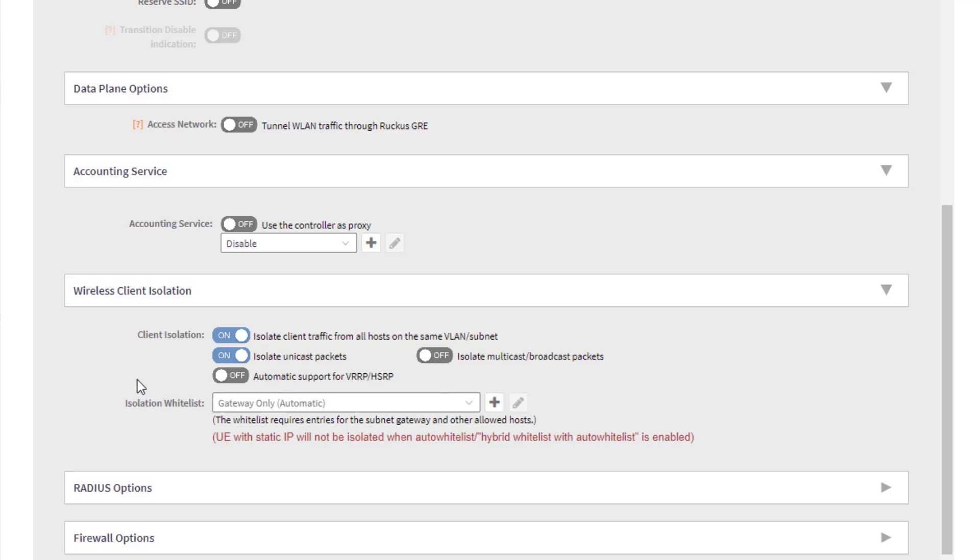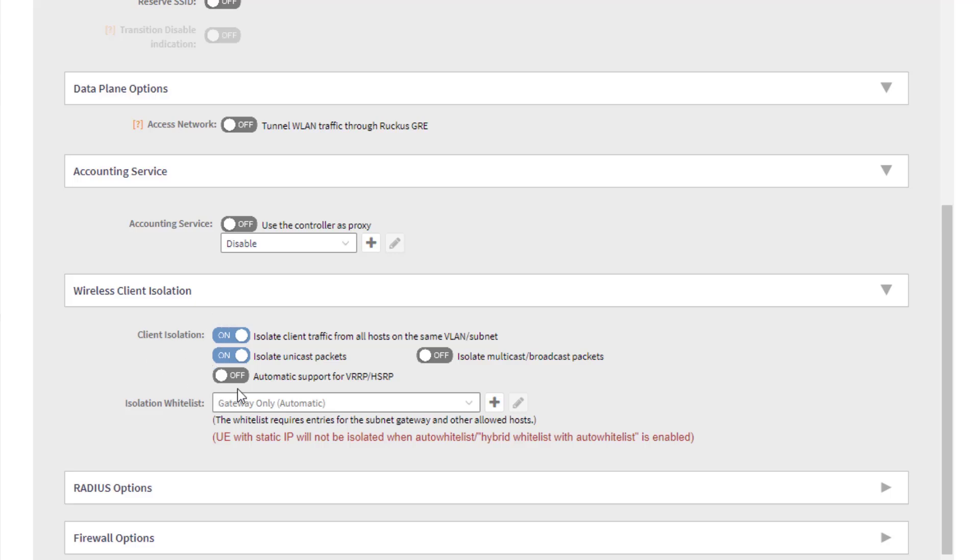You can also enable support for VRRP or HSRP, so if you are running a virtual router redundancy protocol in the environment, and you have two devices that are acting as your router with an active standby, you can enable that so that you don't accidentally lose your gateway in a failover scenario. I don't have my environment set up that way, however, so we're not going to do it.